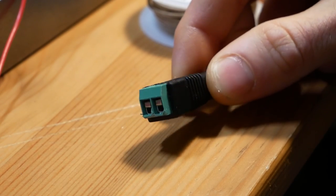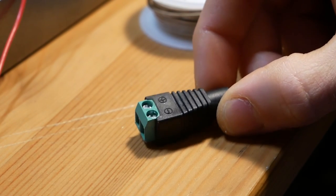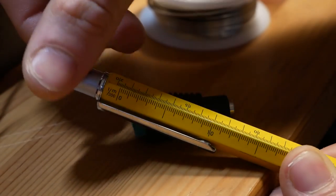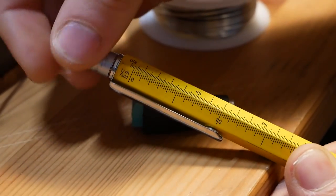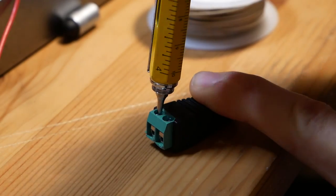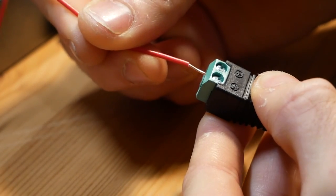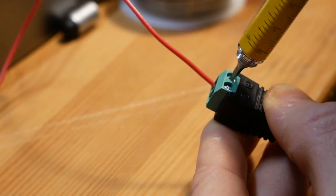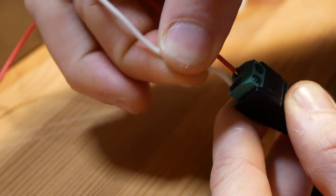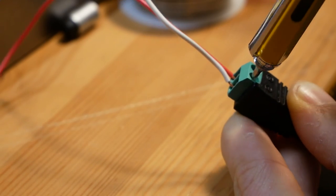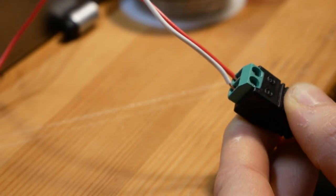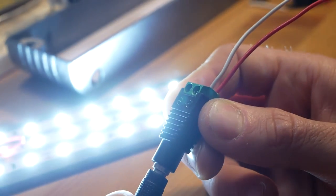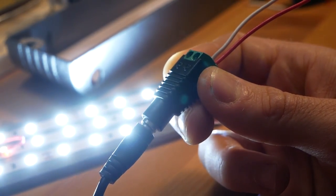These LED strips usually come with an AC power adapter, but I was using leftover lights from another project, so I had to get a separate power adapter. This one came with this awesome female connector that made it super easy to hook up to the LED strips. I'll leave a link to this power supply in the description, as well as links to all the other tools and materials I used in this project.